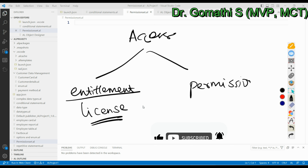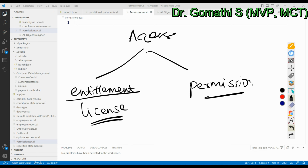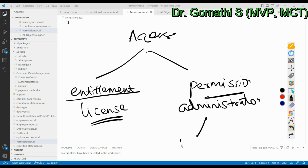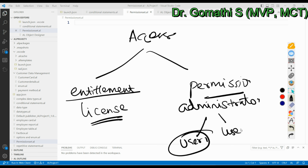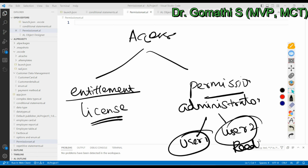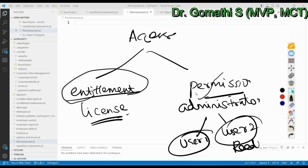Permission describes which objects an administrator or partner has given to the user. For example, if I am an administrator or super user, I can specify that User One can use certain things while User Two cannot read, edit, or access some objects. So entitlement is defined by Microsoft based on your license type, while permissions are granted by an administrator to individual users.